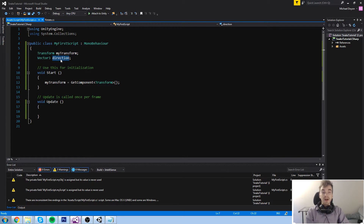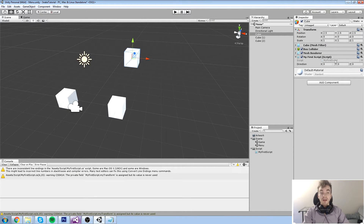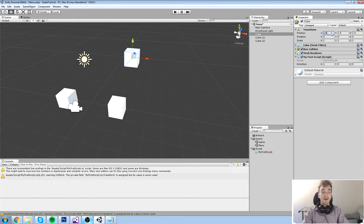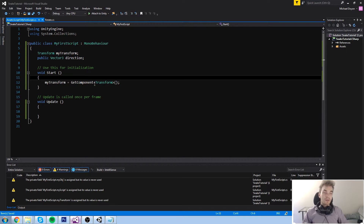I've gone back into my code and created a Vector3 called 'direction'. I'm going to make it a public field so we can see it in the inspector — and as you can tell, we have X, Y, and Z. Let's set X equal to 1 and leave the rest at zero, so direction is (1, 0, 0). If we take our position, which is currently (2.5, 2.5, 2.5), and add direction to it, we end up with (3.5, 2.5, 2.5).